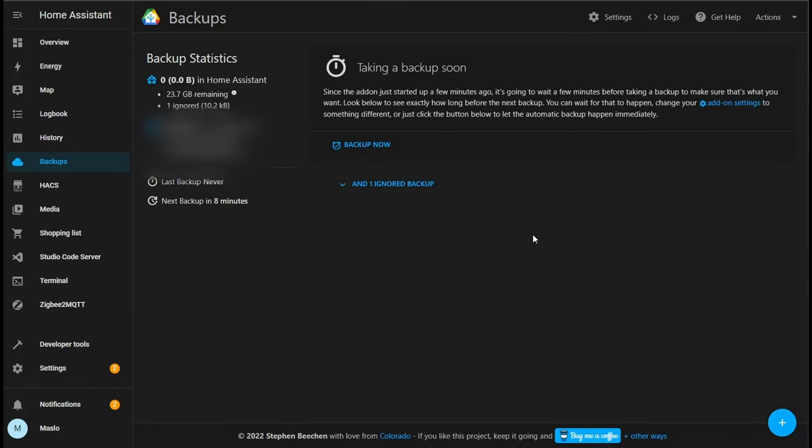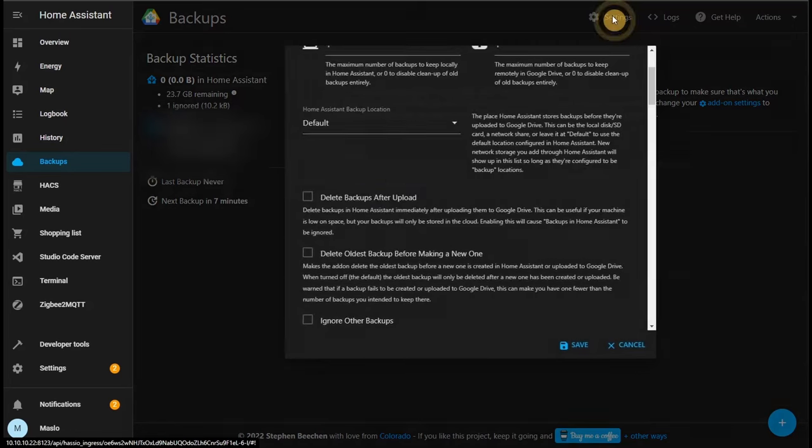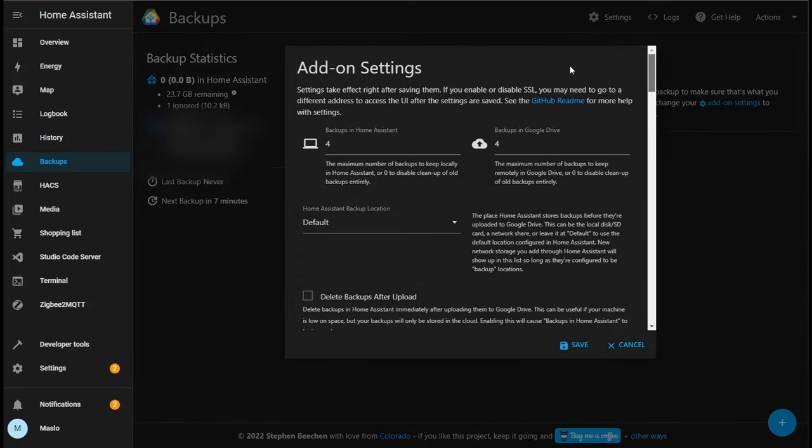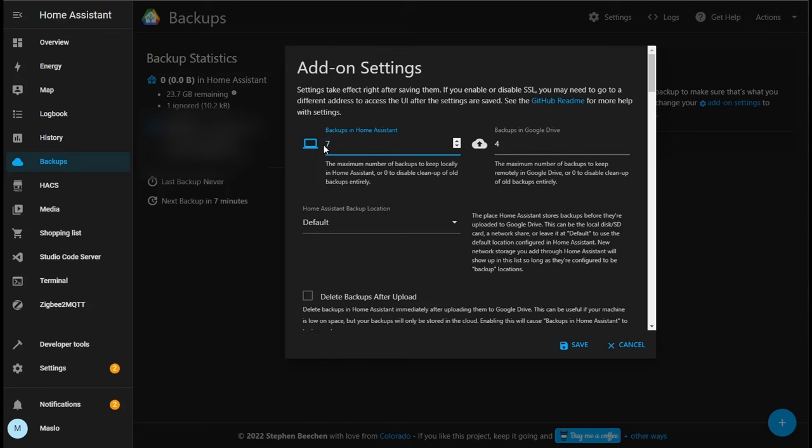Alright, let's go through and set up our backups. What we want to do is click on settings and scroll to the top. The first section talks about how many copies do we want to hold. So within Home Assistant I'm going to hold seven copies and on Google Drive seven copies, which will mean when your eighth day is doing a backup you will delete the oldest and it will save that day's backup.